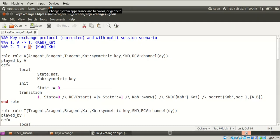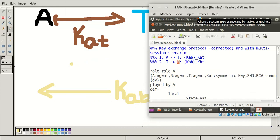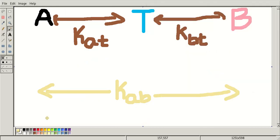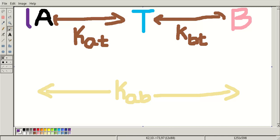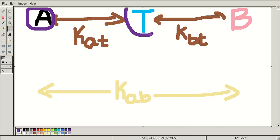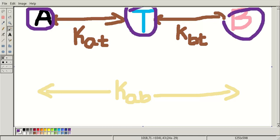Now we have to define three roles. If you don't know what a role is, please watch the roles video and then come back. Here we have to define three roles: one for Alice, one for the trusted party server, and one for Bob.